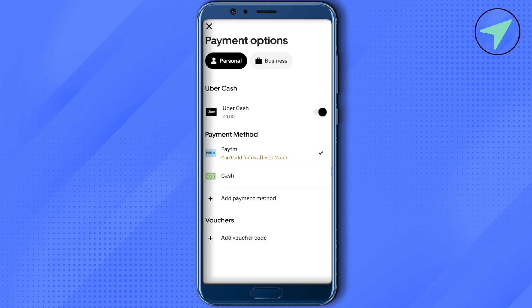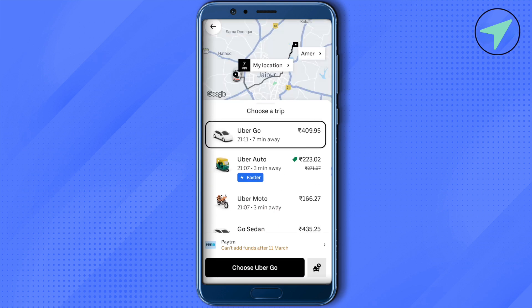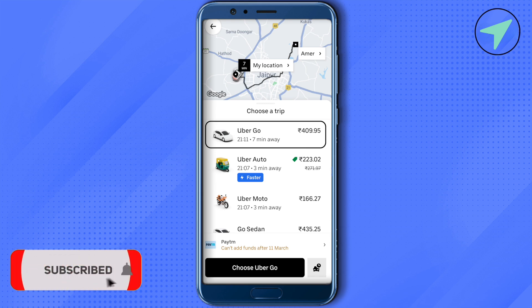This way you will be able to make the payment for that particular ride, and this is how you use Uber. I hope this video was helpful. Make sure to hit the like button and subscribe to our channel for more helpful videos.